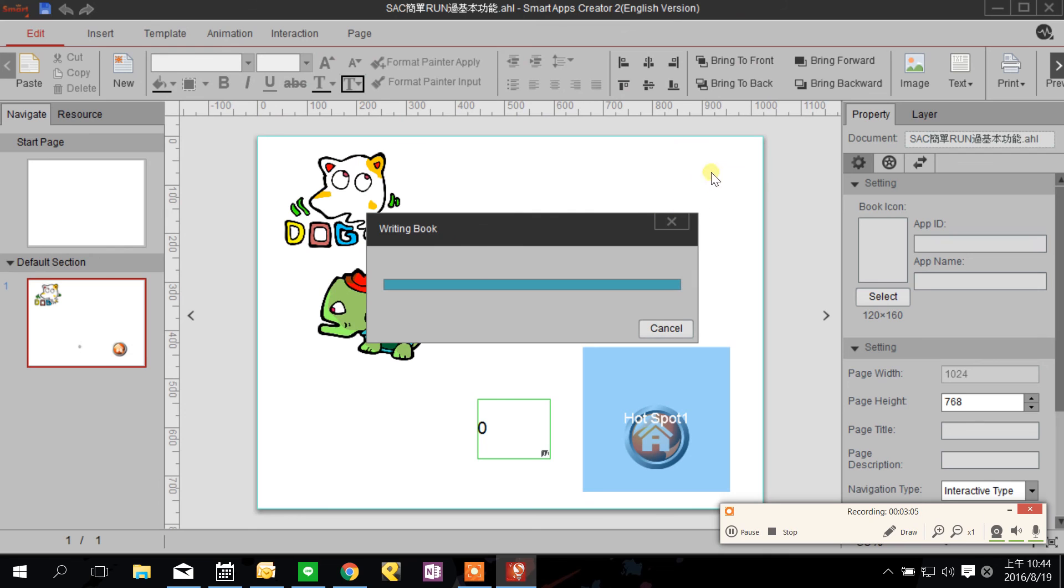Then you will get an APK file. You can bring this APK file to your folder, flash drive, or you can publish the APK file to Google Play.